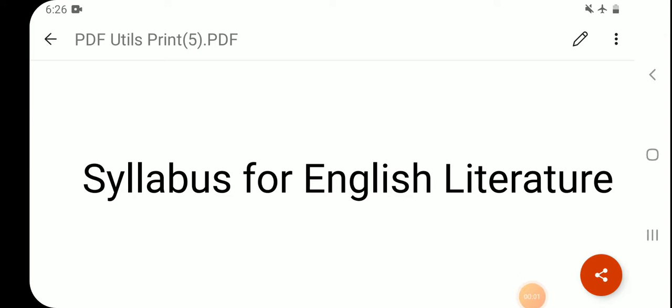Hello everyone, I hope you all are doing well. Today we will discuss the syllabus of English literature for the UGC NET exam — the exam which tests the eligibility of Indian nationals for assistant professor or junior research fellowship and assistant professor both, in Indian universities and colleges. Here you can check the latest UGC NET syllabus for English literature.